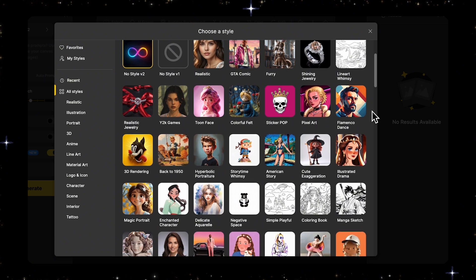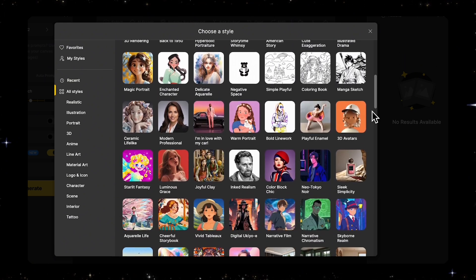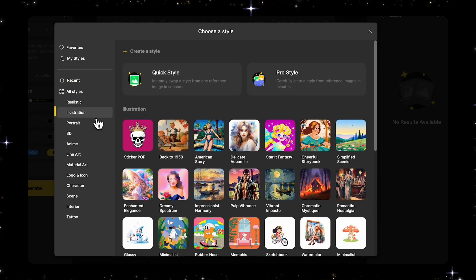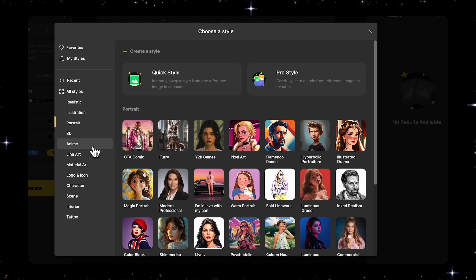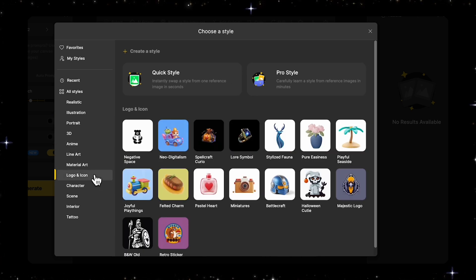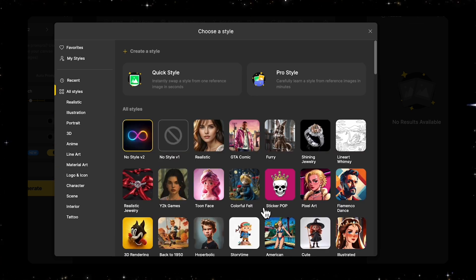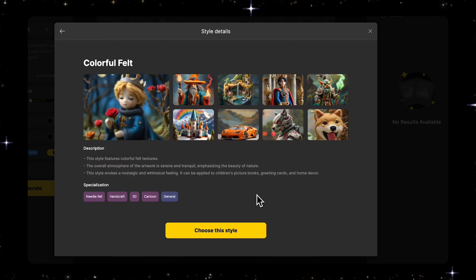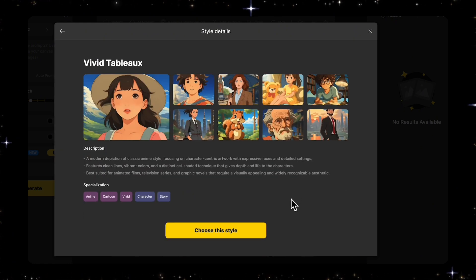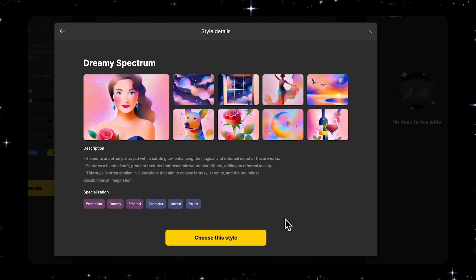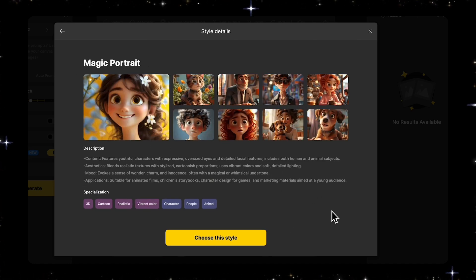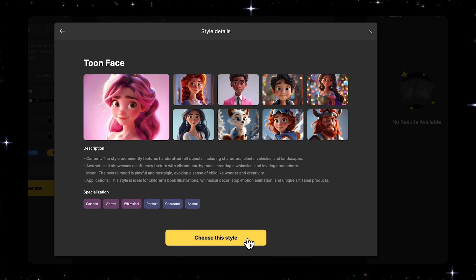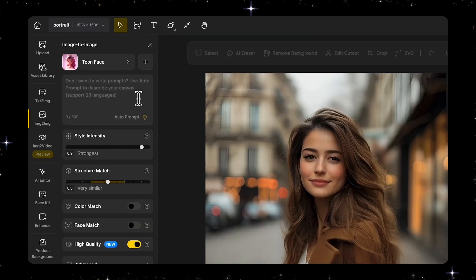Here we can select a pre-trained style from the many styles available to apply to our image. On the left we can click into different categories to narrow down the styles related to what we want to generate. If you want to see more about the style, just click the little eye icon on the thumbnail for more information. There are a lot of pretty cool styles to choose from. Let's try to cartoonize our image — the "To Face" style seems to be the one I'm looking for.